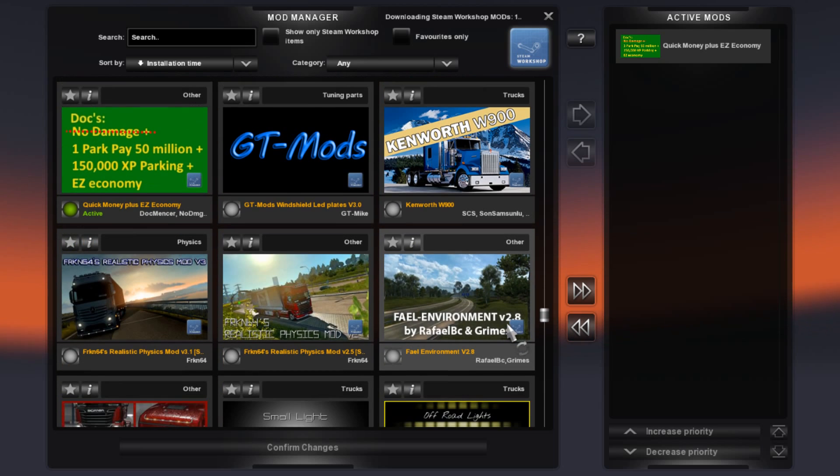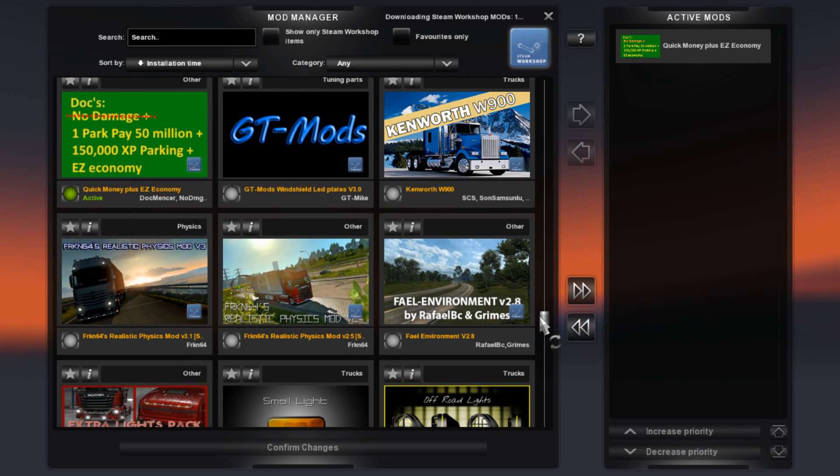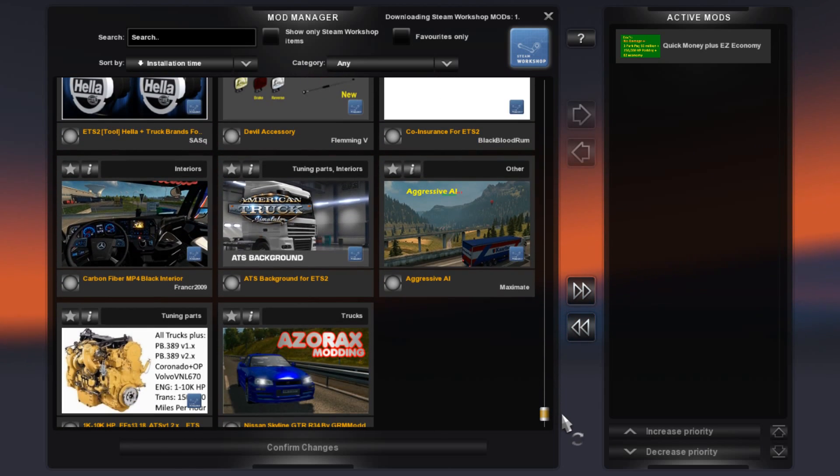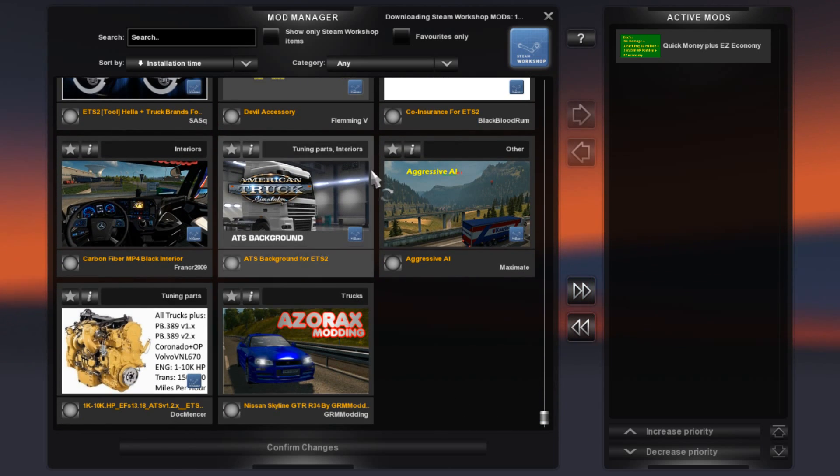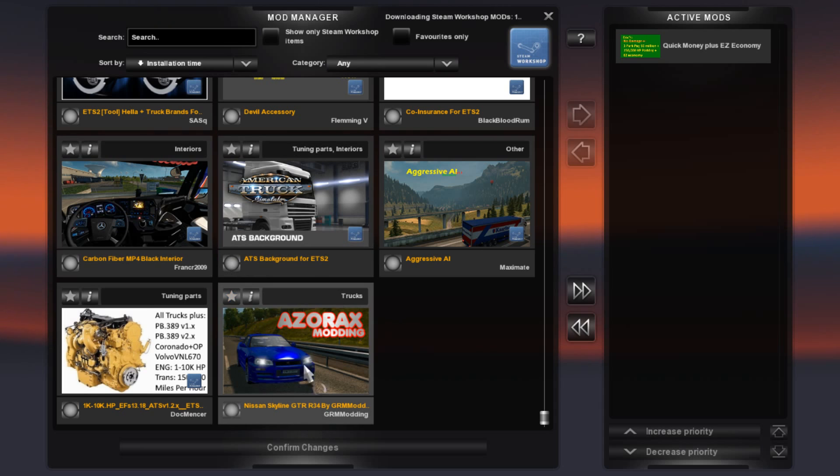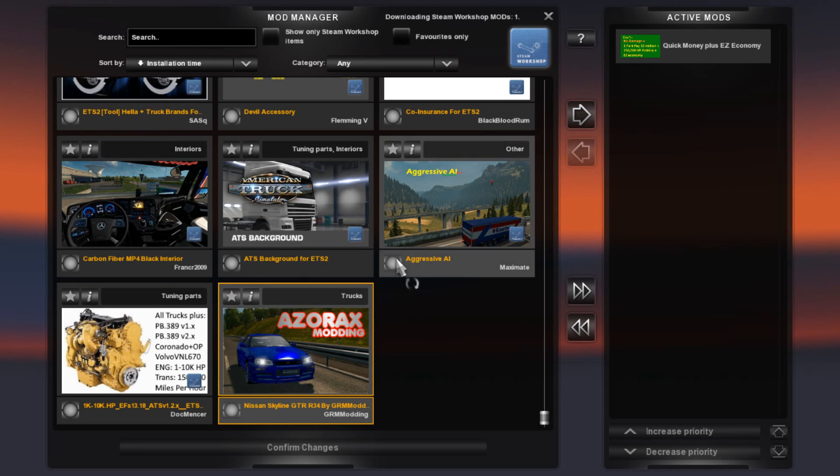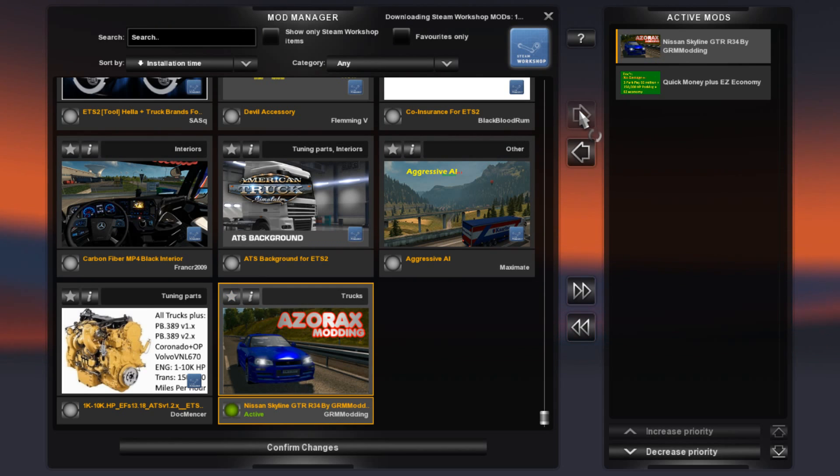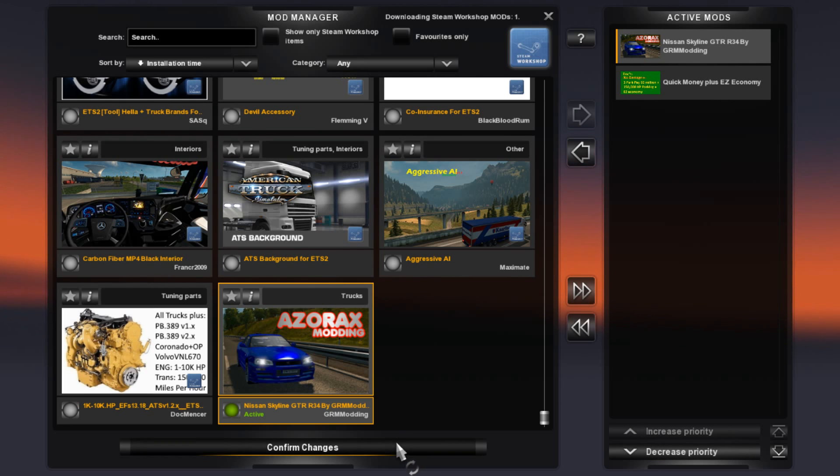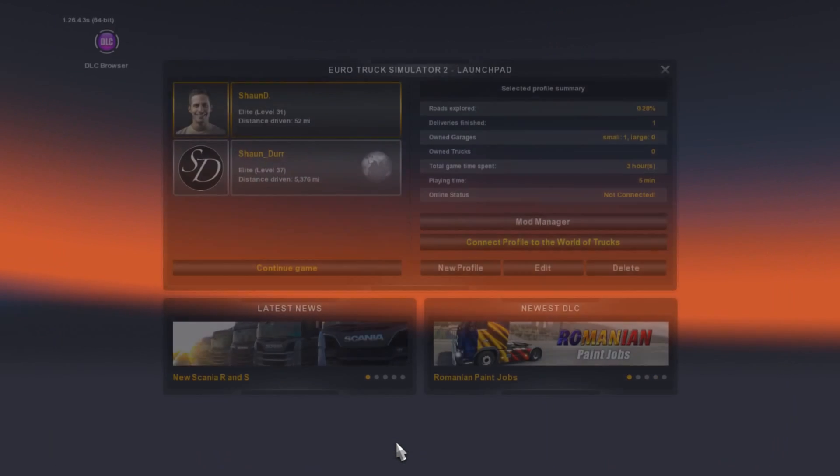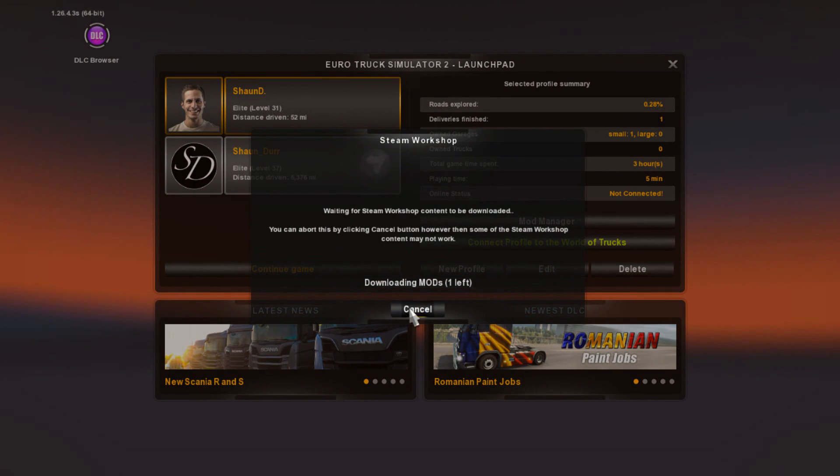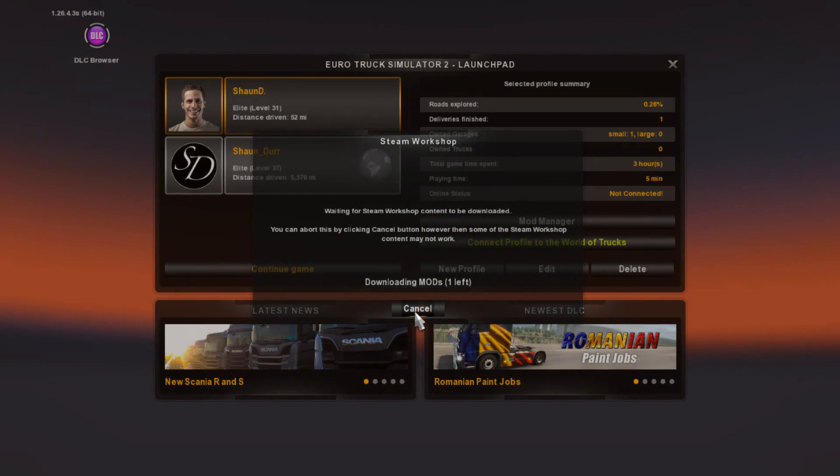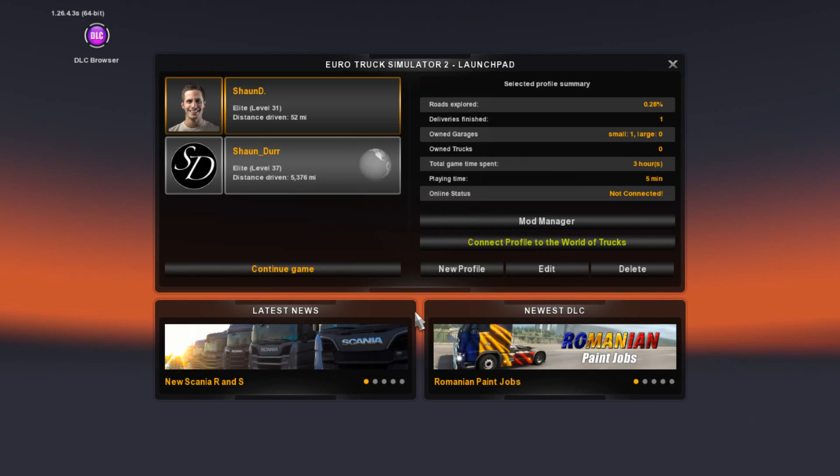Scroll down until where you find the mod. Mine would usually be at the bottom but sometimes it depends on the alphabetical order. What you have to do is click the mod and then click this arrow right here. And then it should go to active mods. Then what you have to do is confirm changes and now the mod's in the game.